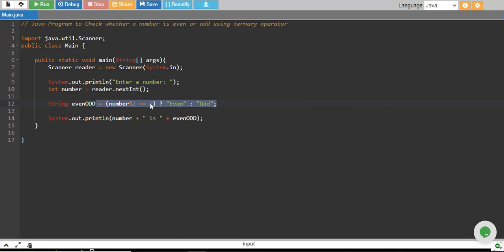However, when you want to do something more complex in the code block, it's better to use if-else than a ternary operator. That's it for this tutorial, and I'll see you in the next one.